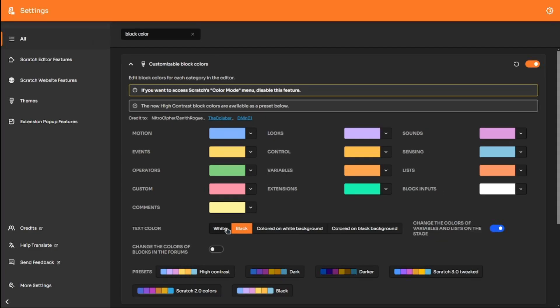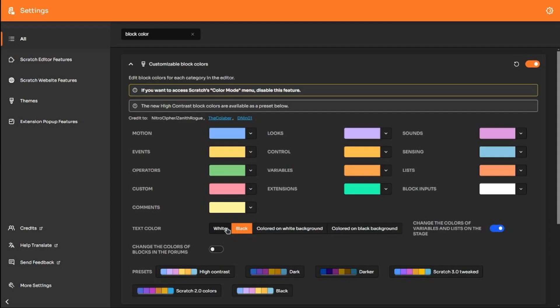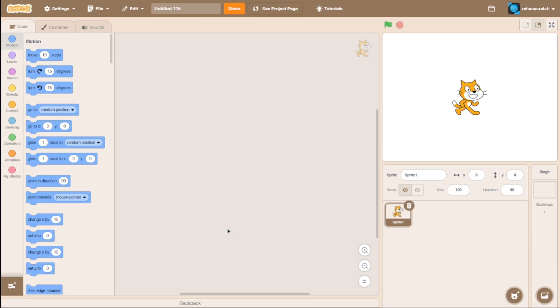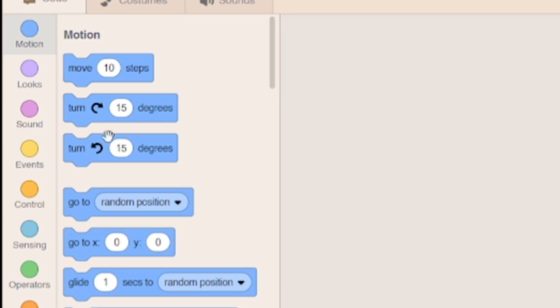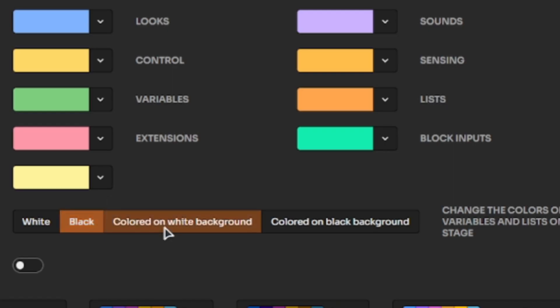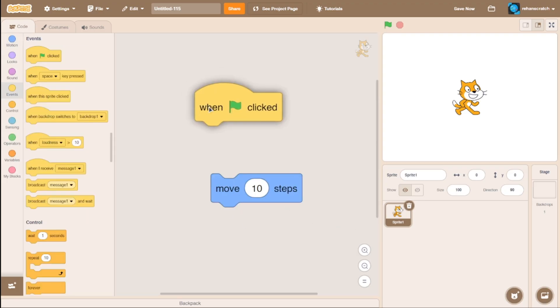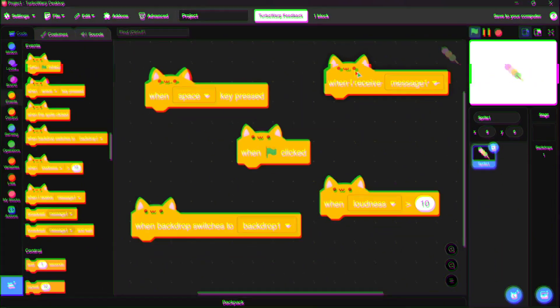You also have the option to change the color of the text, such as white, or if you like it black. This setting also allows you to choose between different modes like the light, dark, and high contrast.